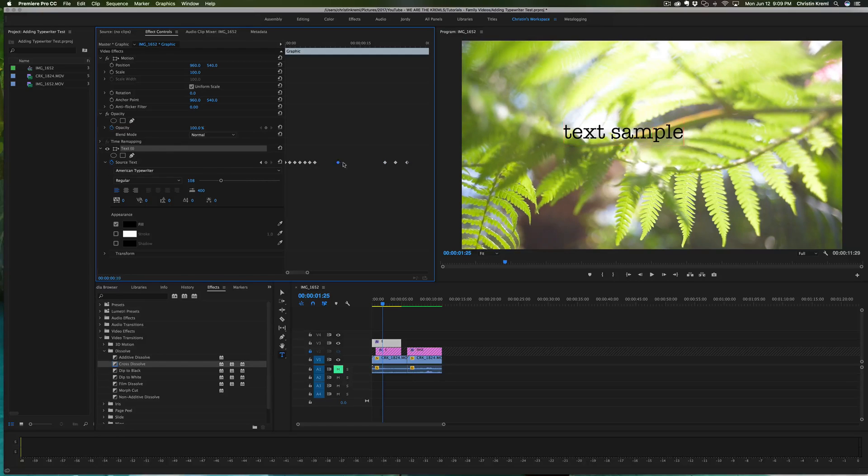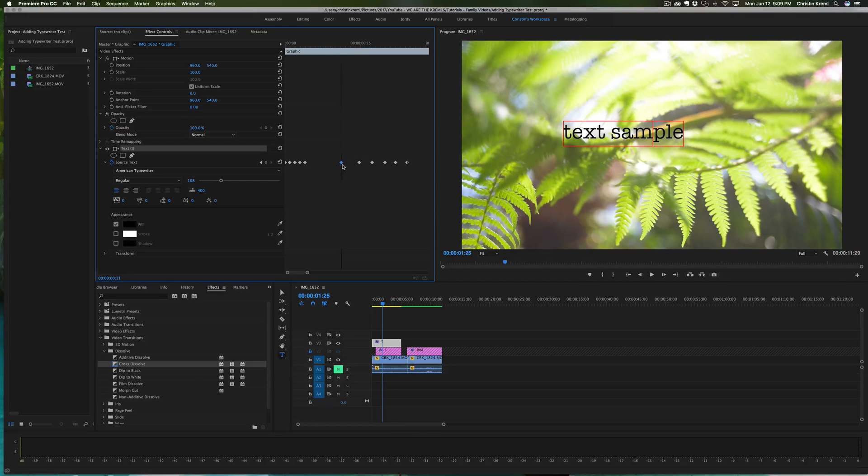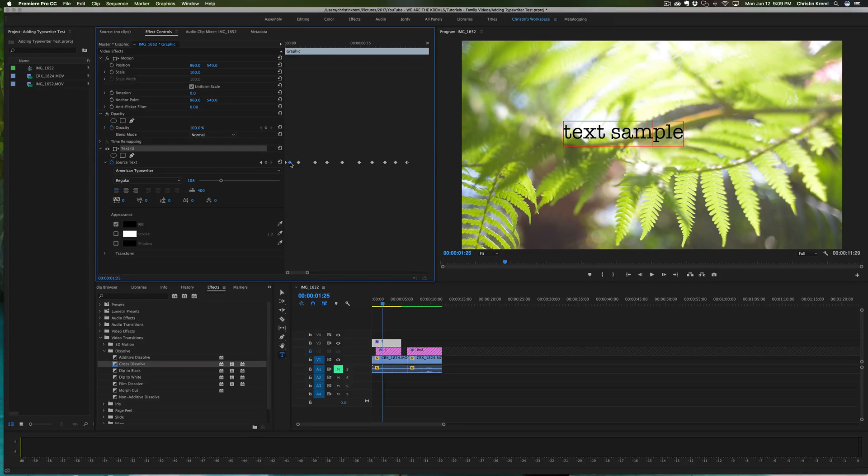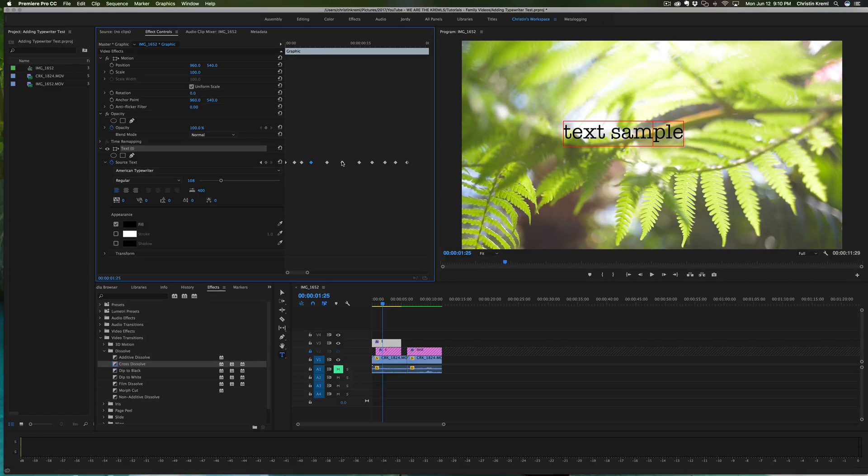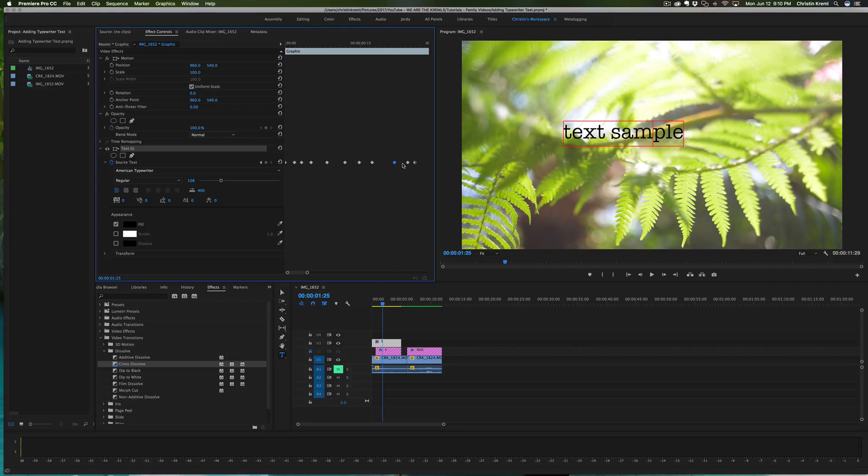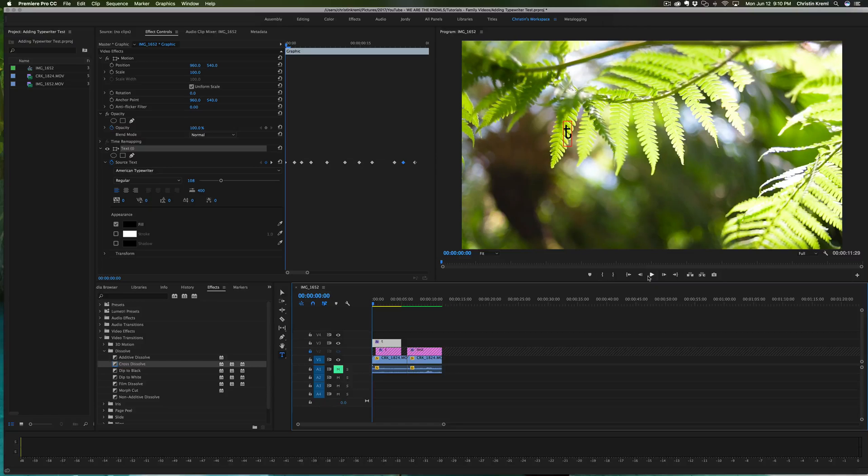You can even make a few come in right on the beginning a little bit closer together and then have a few spaced out. However you want to space it, then you can do that, and what that'll do...